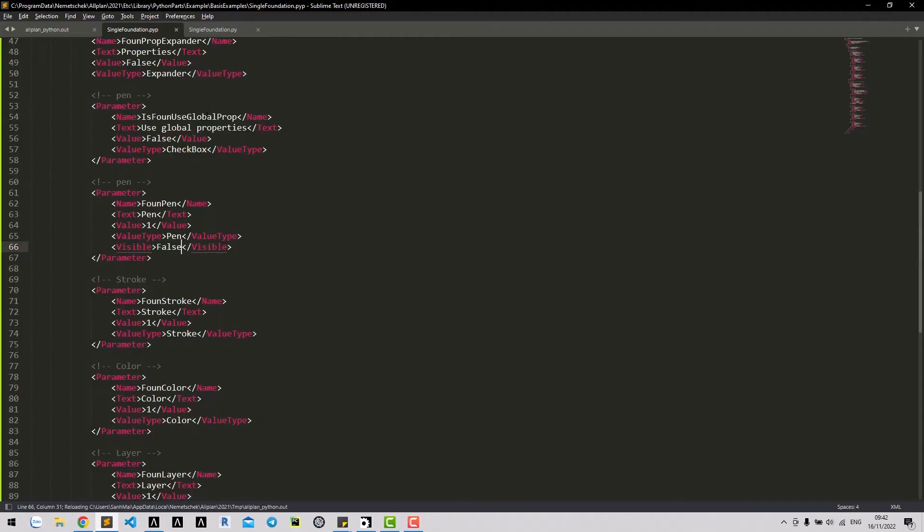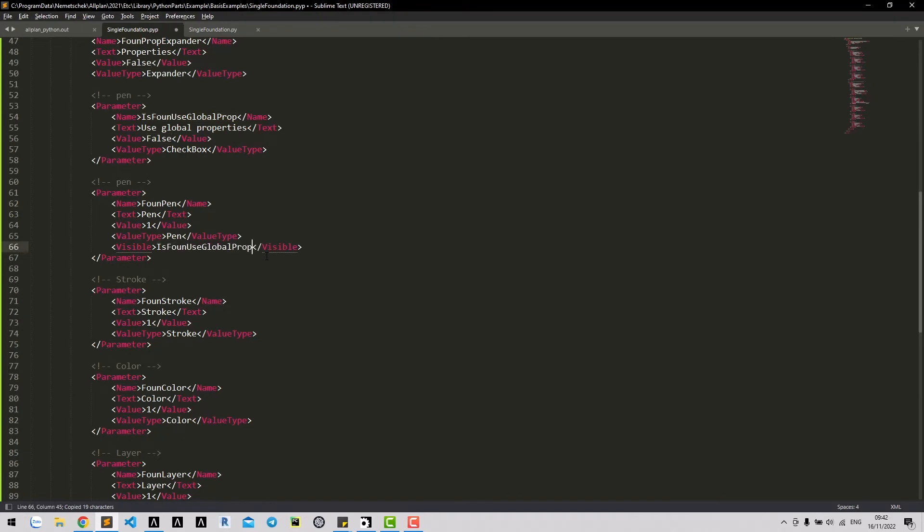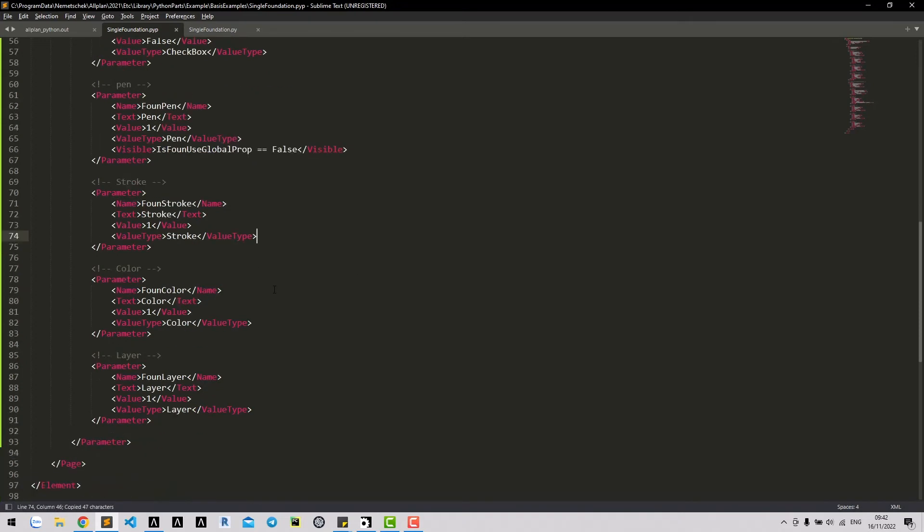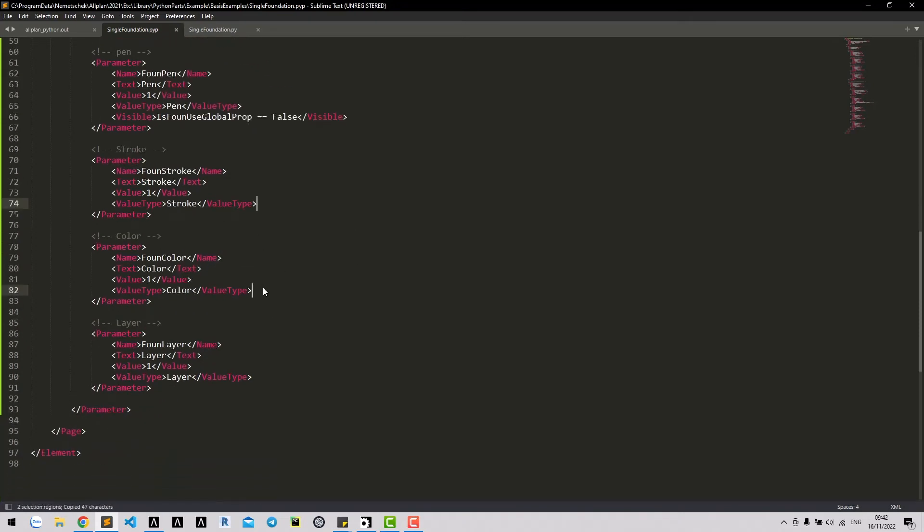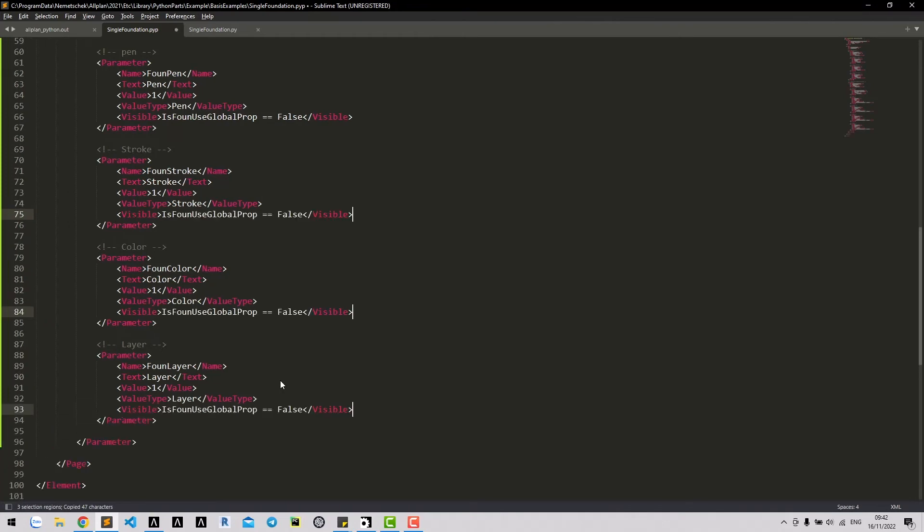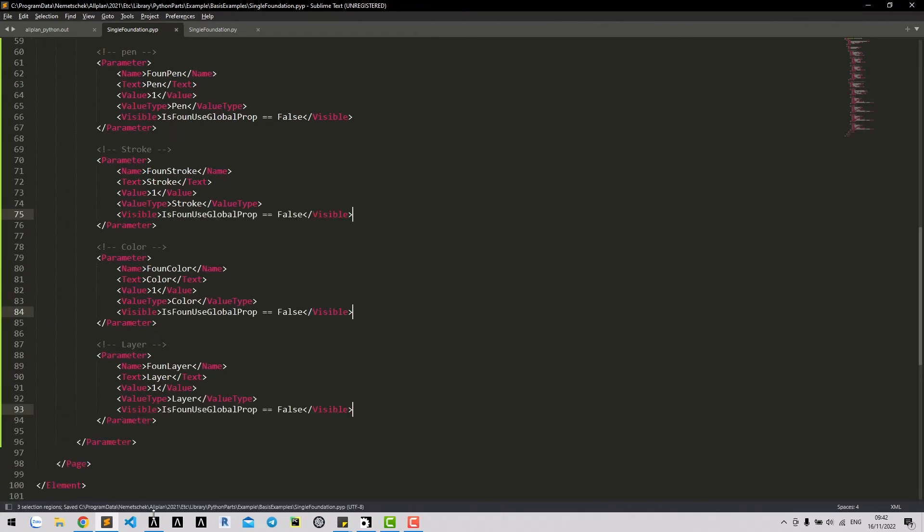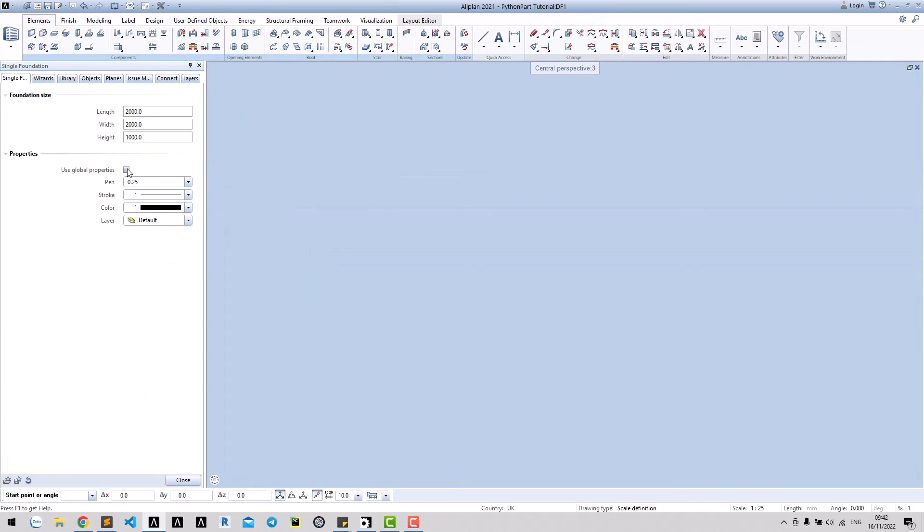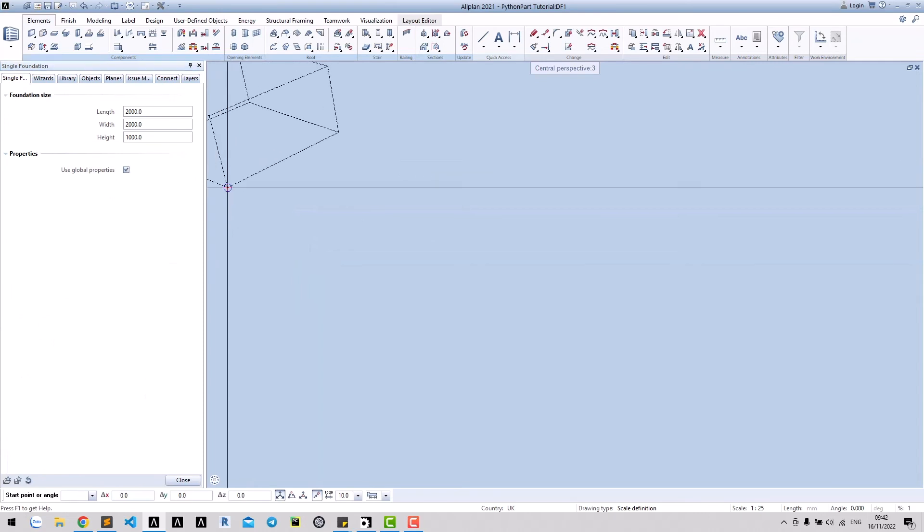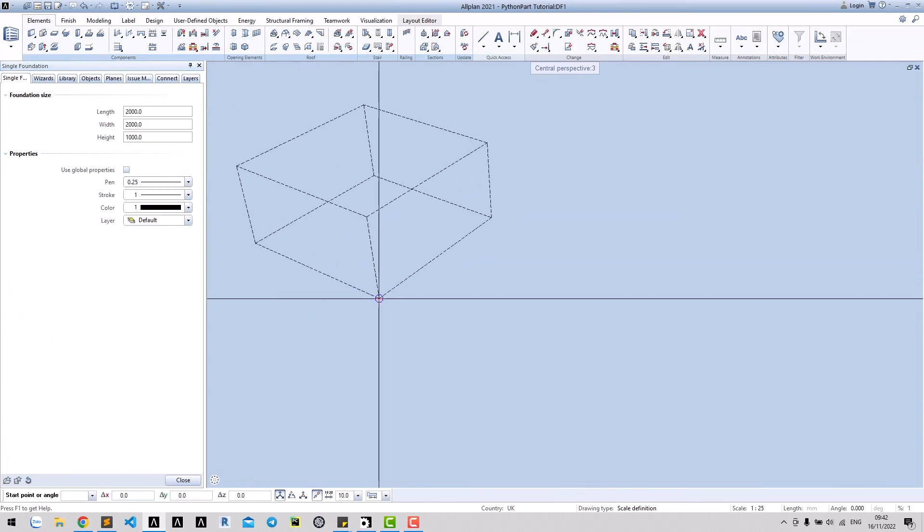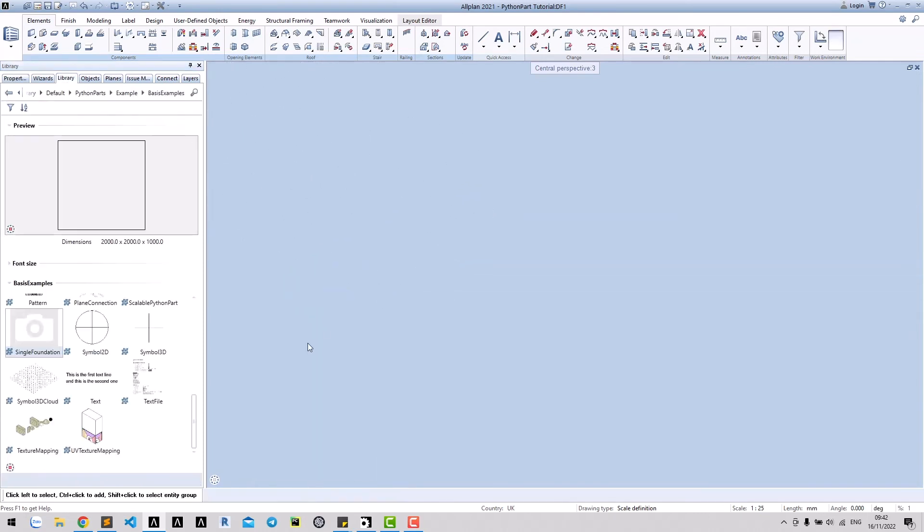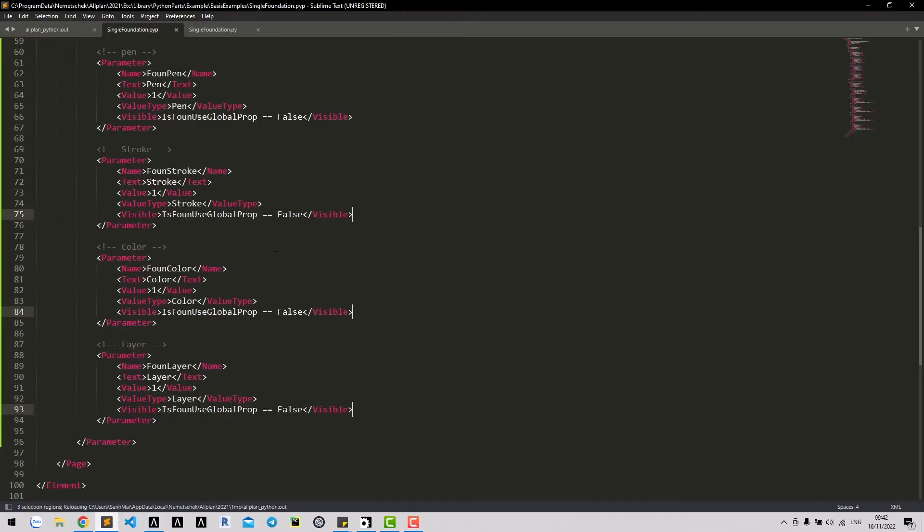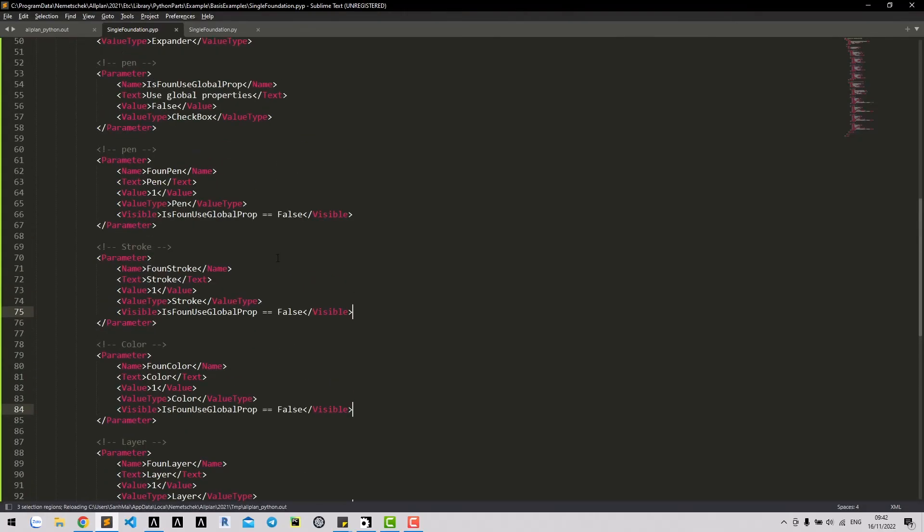We can also input conditions in this visible. This parameter now only visible if using global properties is unchecked. Similar for other properties. Great. We finished the interface dialog for properties.